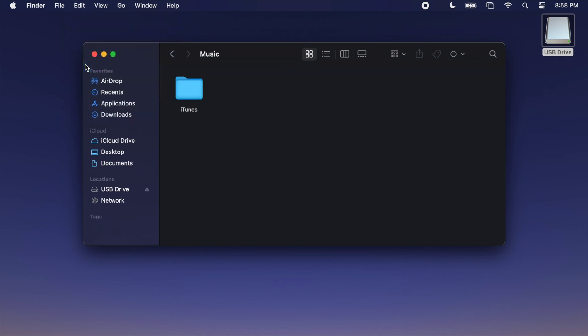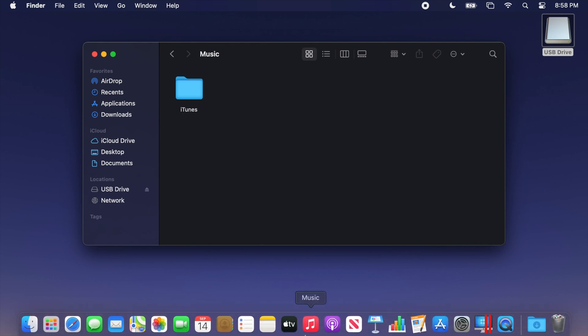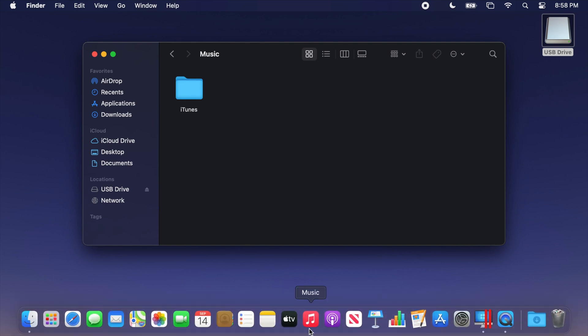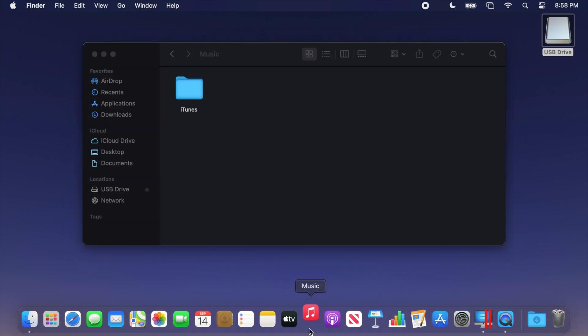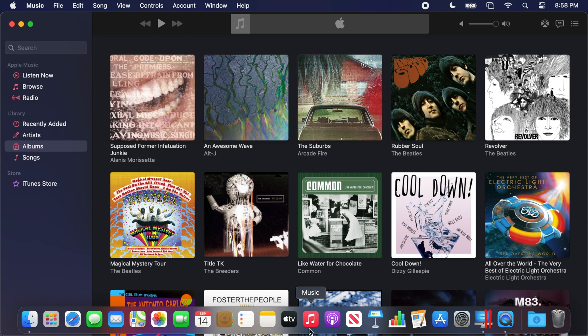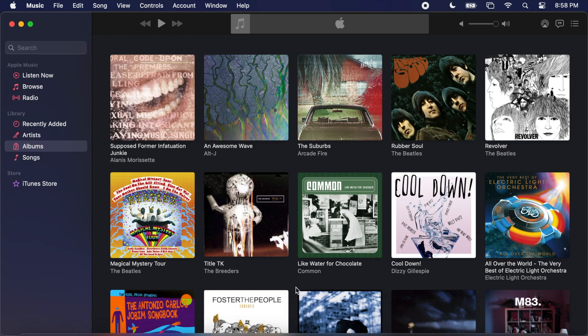Once it's finished copying, you may now open the Music app. And it will automatically read the folder you just copied. Do note that the Music app will only show you audio from your copied iTunes library.